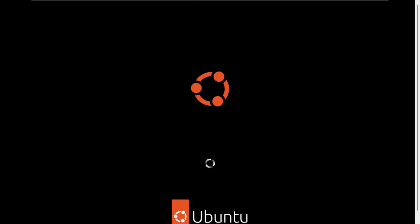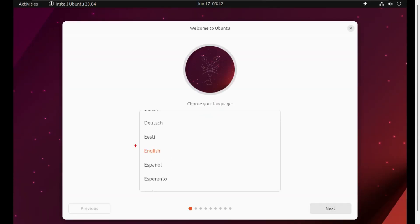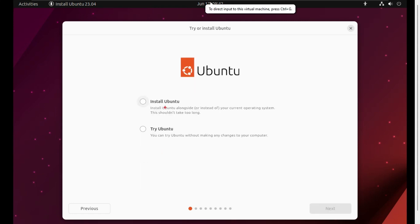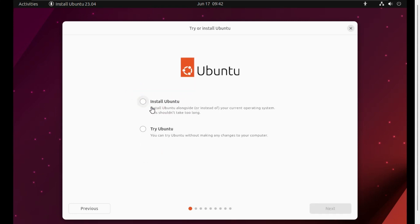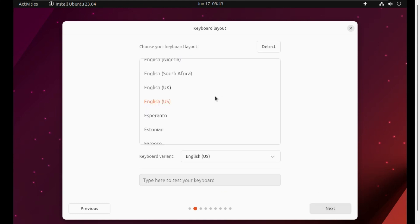Now you can see Ubuntu is getting ready to install. Choose your language, English, and click Next. Here you will get two options: Install Ubuntu and Try Ubuntu. So select Install Ubuntu, then click Next. Now select keyboard layout English, then again click Next.